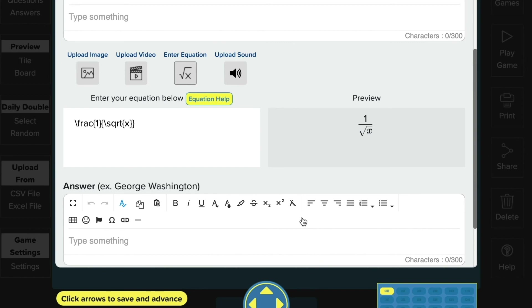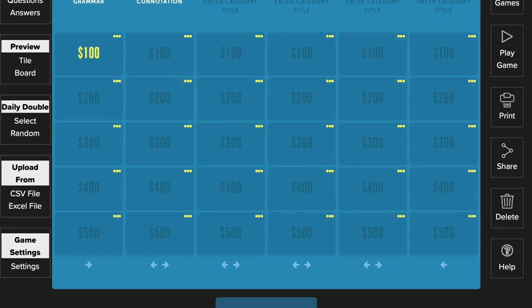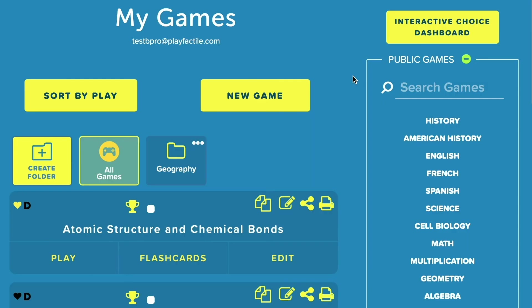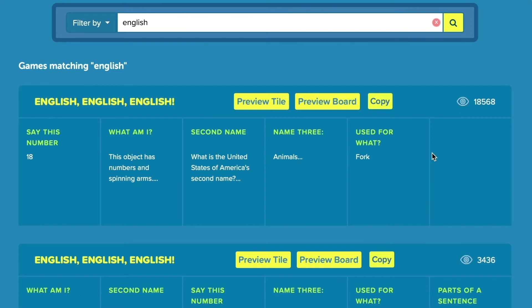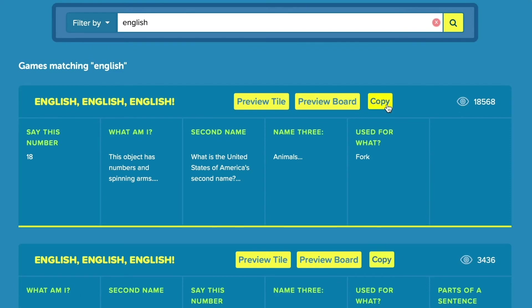After you've put in your questions and answers, make sure to press save when you're done. Once you've successfully added content to a tile, the point value on your board will turn yellow. The second way to add content to your Factile board is to use this upload form and upload either a CSV or an Excel file from your computer. Factile also features numerous public games created by other users, which you can find using the search bar function or this list on the My Games page. Copy any game you like, edit it to suit your needs, and save it to your own collection of games.